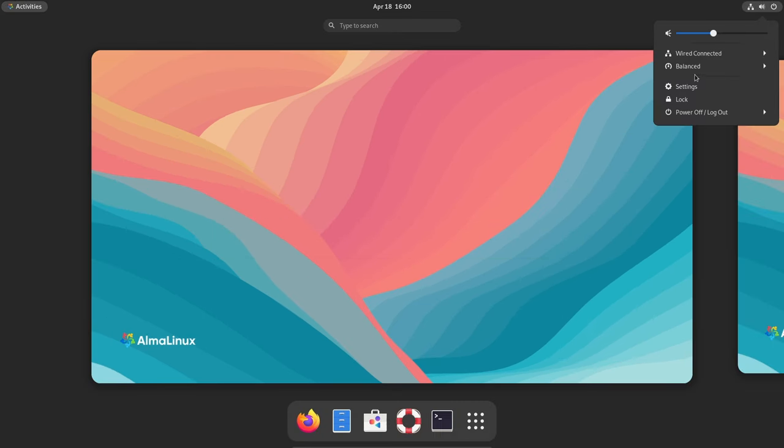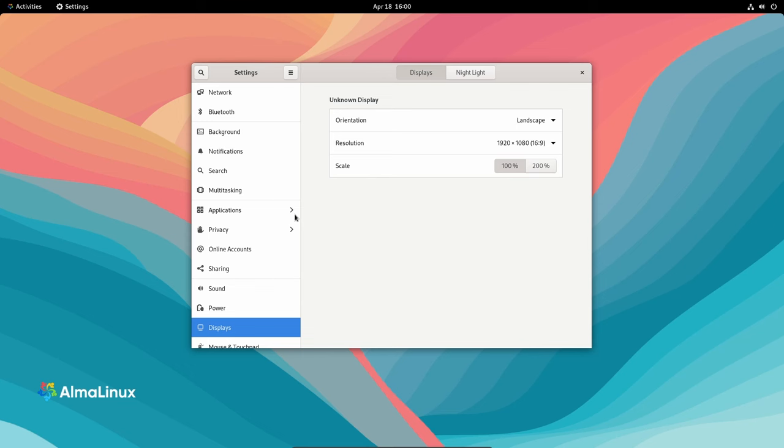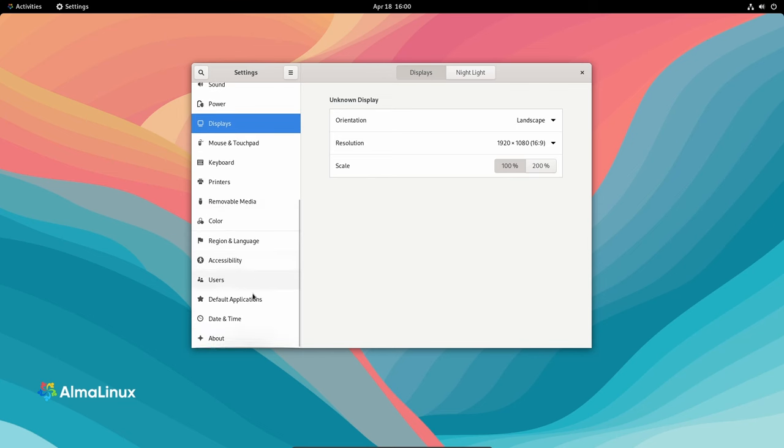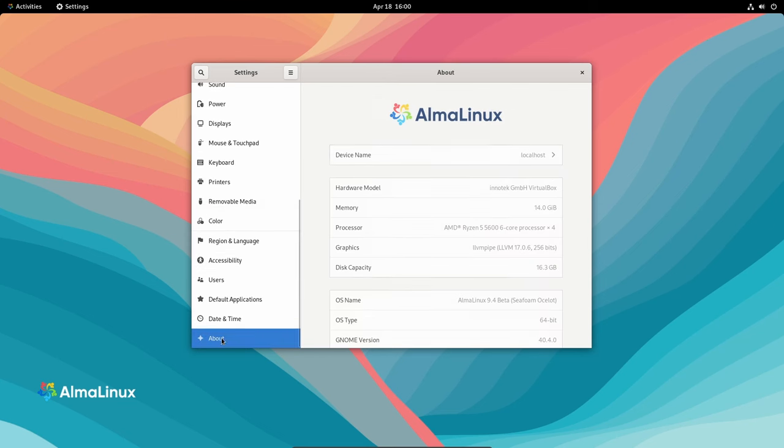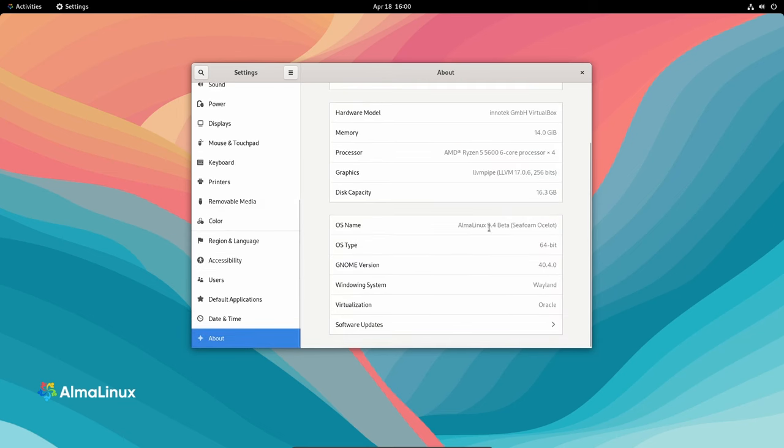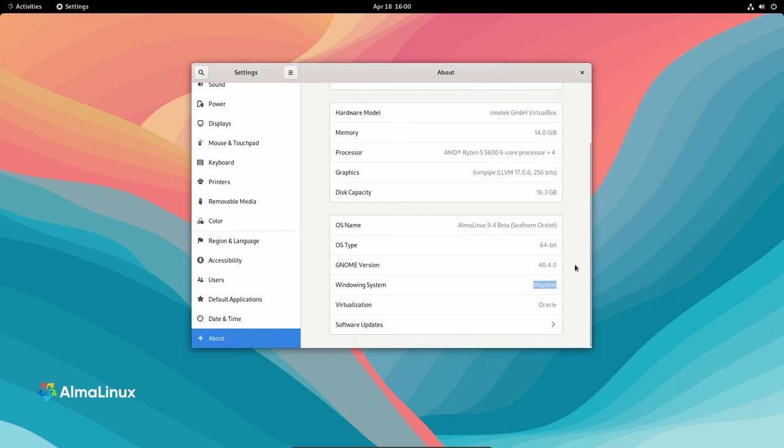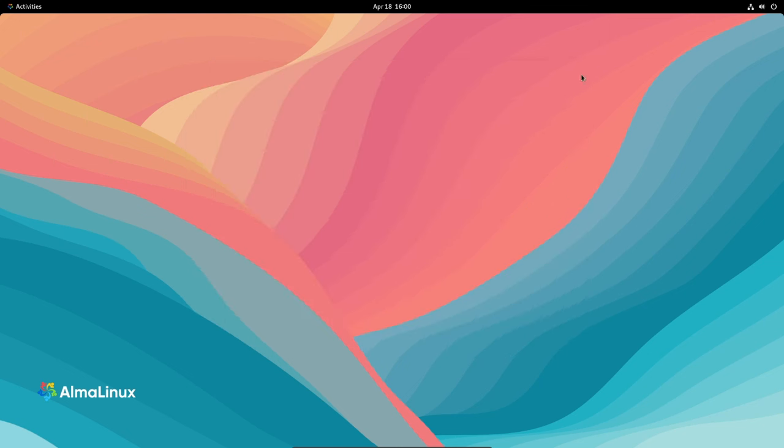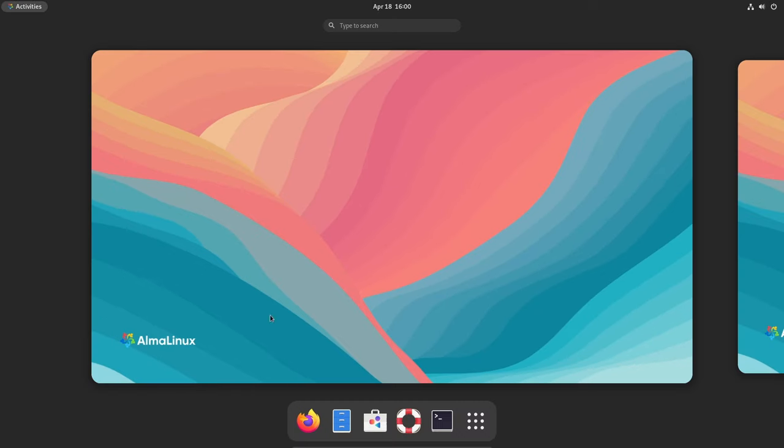Hey everyone, welcome back to the channel. Today we're taking a look at AlmaLinux 9.4 beta. AlmaLinux has been gaining attention as a robust and community-driven alternative, and this beta release brings some intriguing updates. So let's break it down.